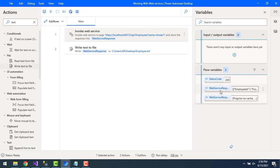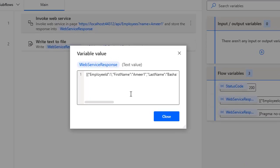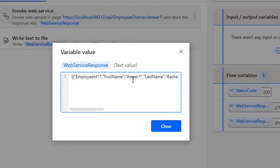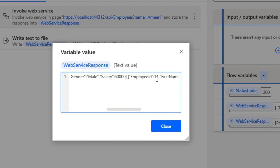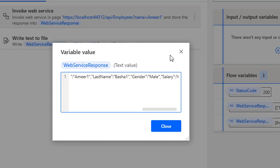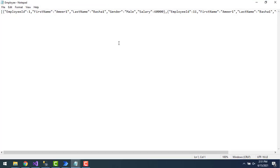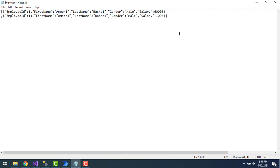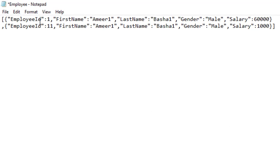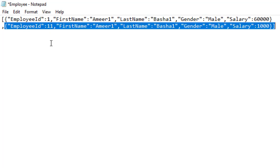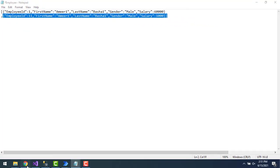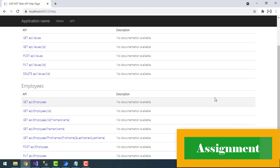Flow execution has started. You can see the output from the web API — the web service response shows employee ID 1 with first name Amir and employee ID 11 with first name Amir as well. Both employees have been retrieved successfully. If you open the text file written by the Write Text to File action, you can see the same output: employee ID 1 and employee ID 11.